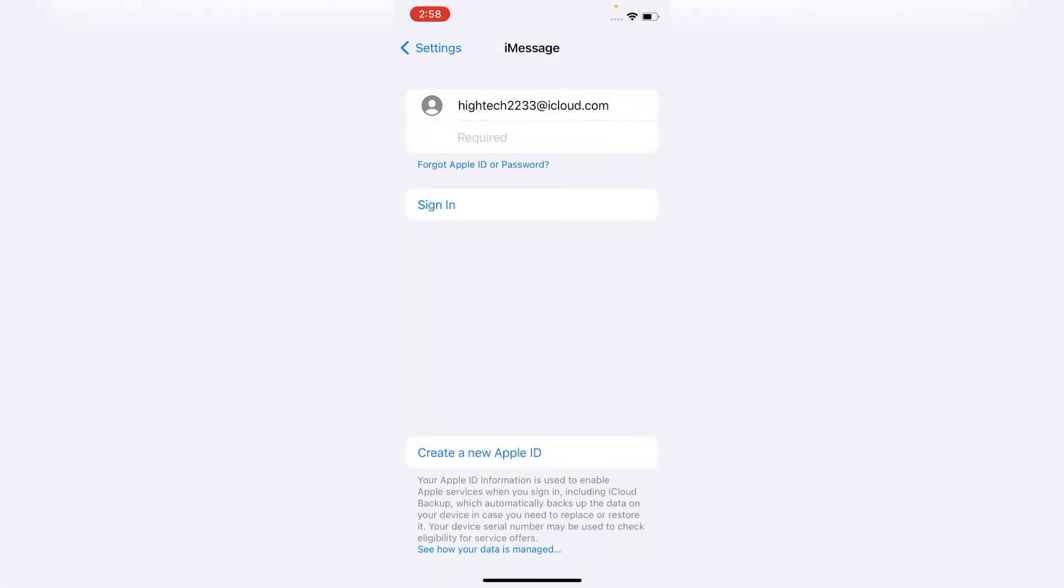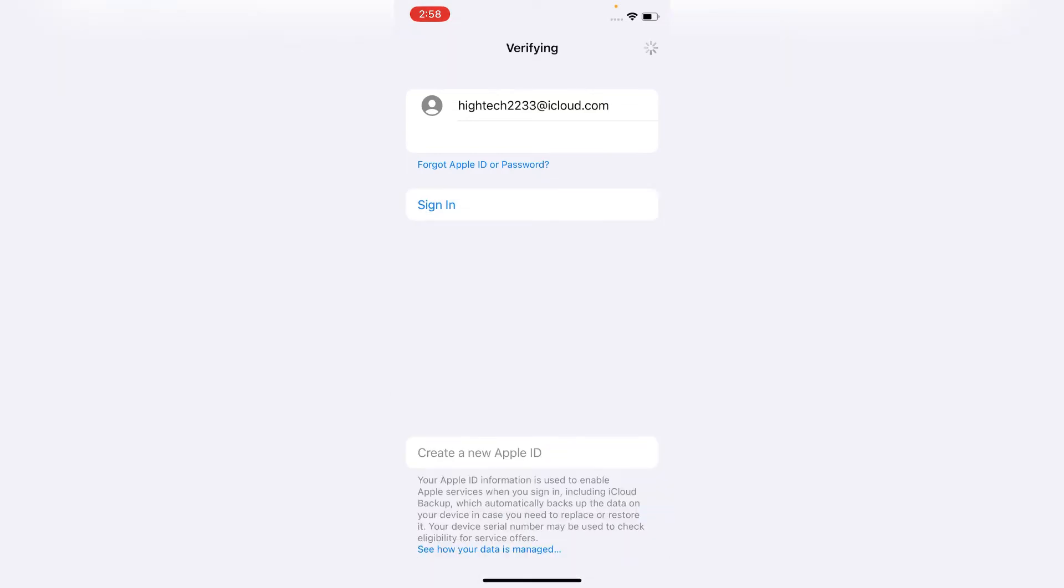After entering the Apple ID, then enter your Apple ID password here. Now click on Sign In button.